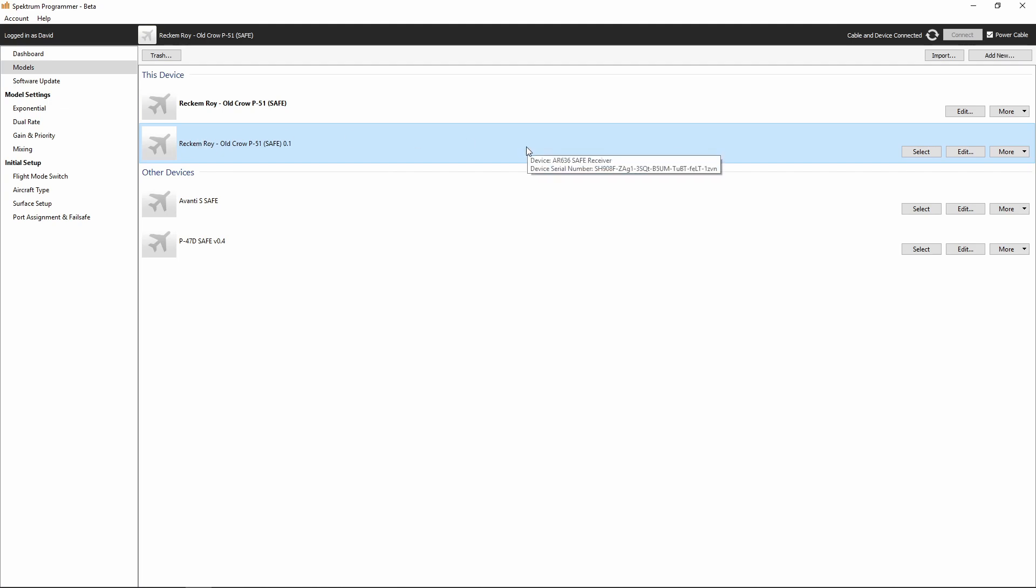And that is pretty much it. That is all we need to do to import files that we get from other locations into the Spectrum Programmer software.